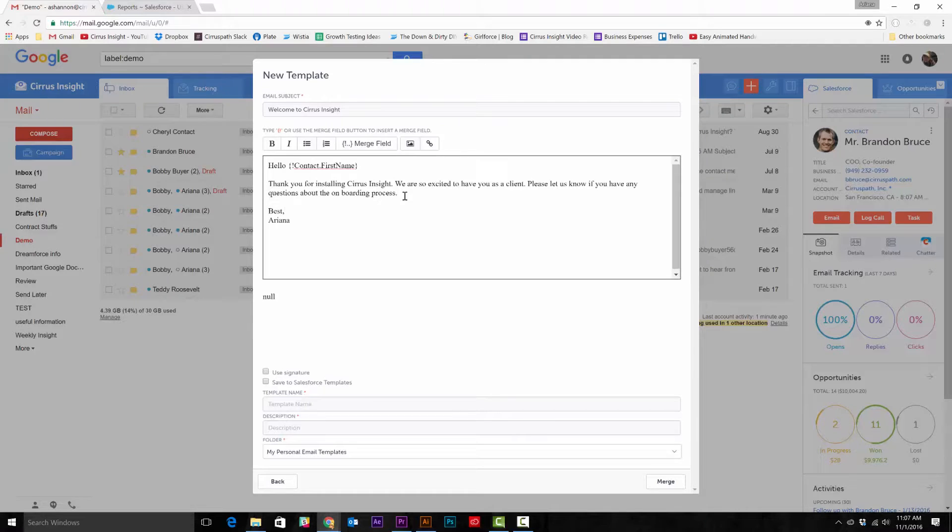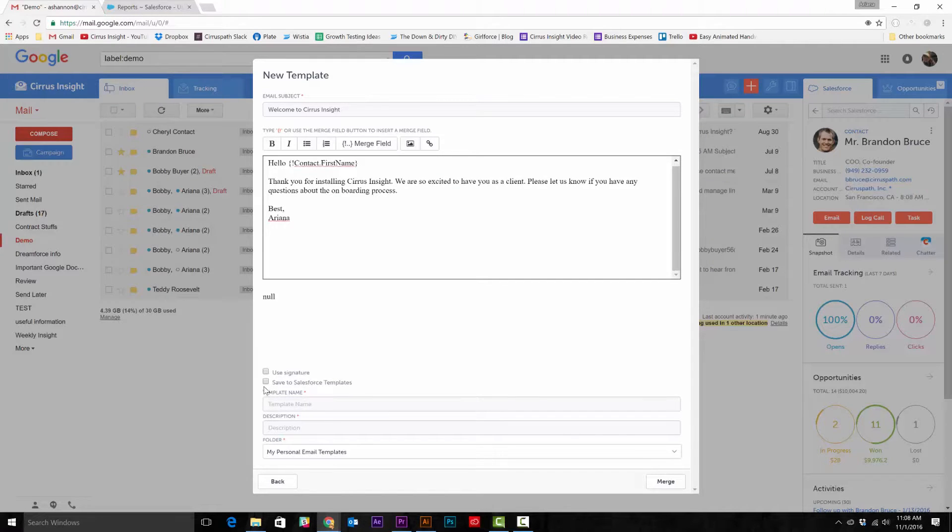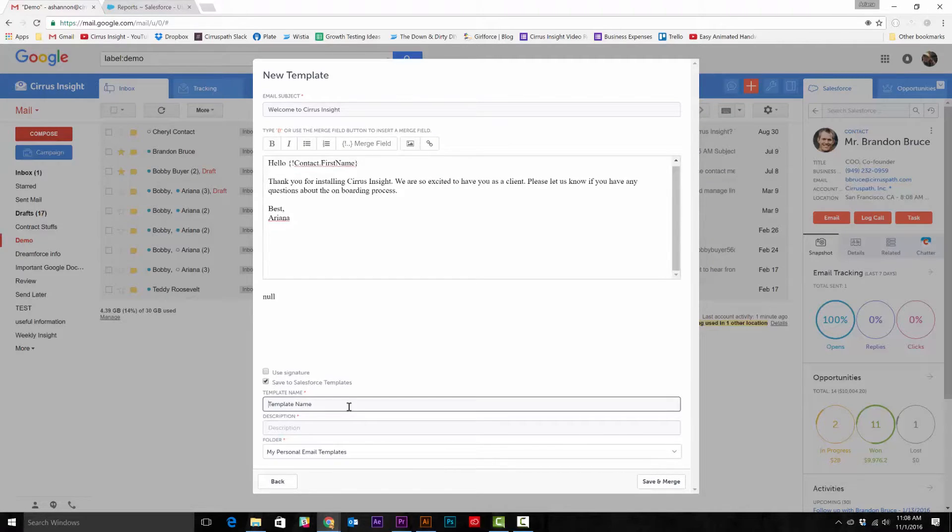Once the email is all ready to go, make sure you select save email template to Salesforce, so this new template will be here for you next time. Then hit merge and select continue.